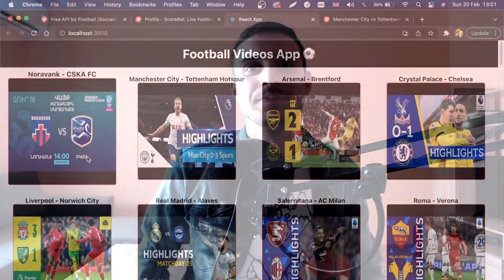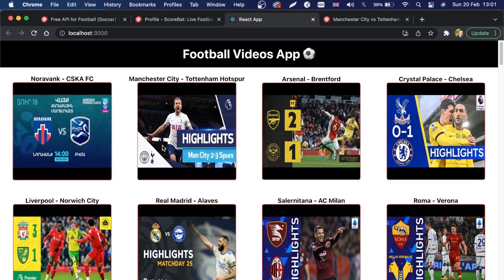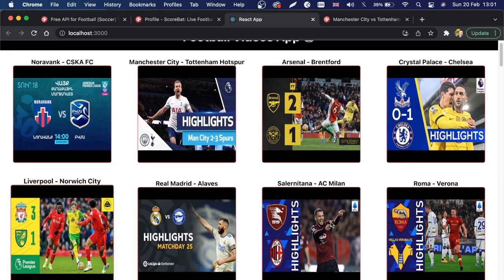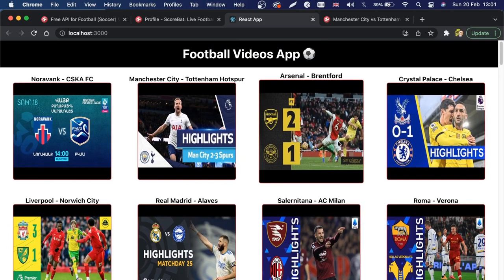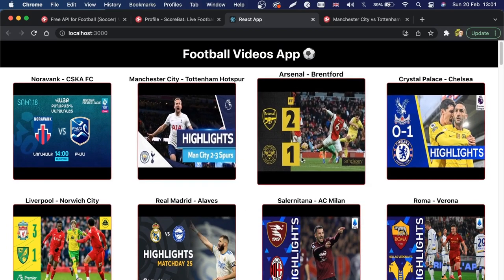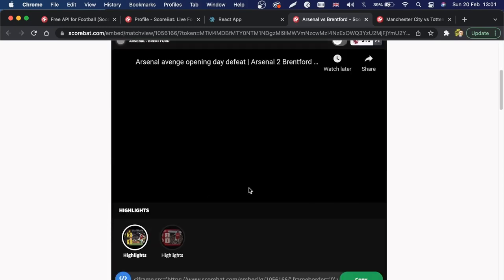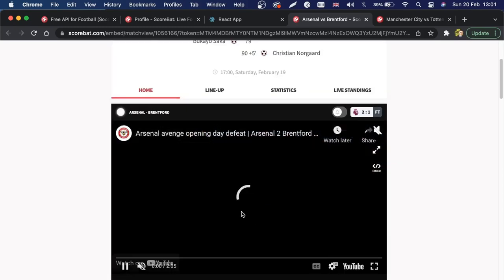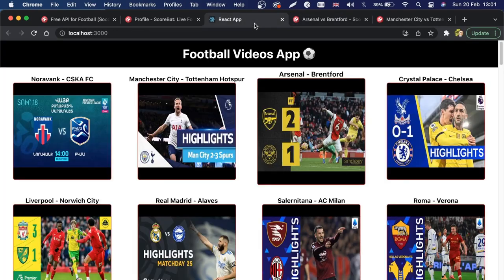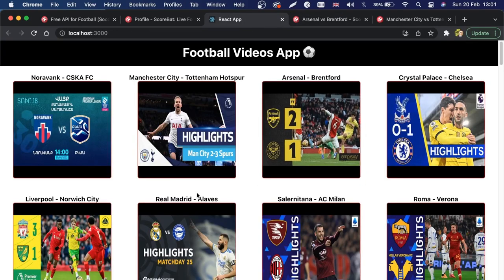When we click on an image we'll be able to see the match previews. Stay tuned and let's roll the demo. This is the application we're going to create — a nice-looking grid of cards coming from an API. If I click on, for example, Arsenal versus Brentford, we'll be taken to an external page where we can preview the highlights from the match. We're creating this using React, React hooks, and the API from Scorbat.com.